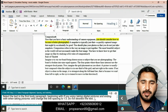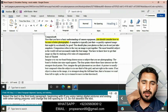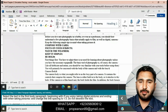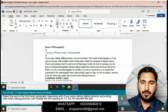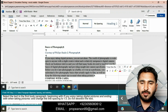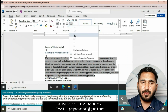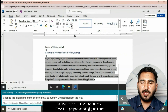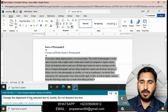Apply yellow highlight color. Now select the text in the first body paragraph beginning with 'If you enjoy taking digital pictures' and ending with 'when talking and taking pictures,' and change the line spacing to 1.5. Do not deselect the text. Go to the Paragraph group and apply 1.5 line spacing. Then change the alignment of the selected text to Justify.